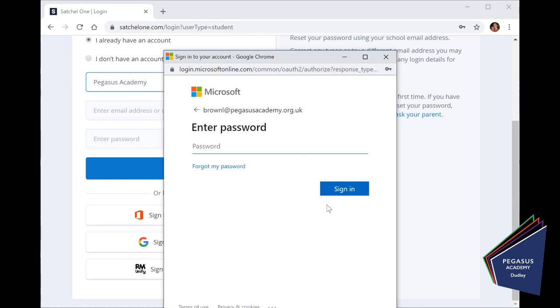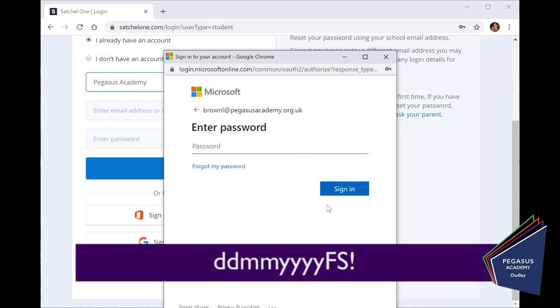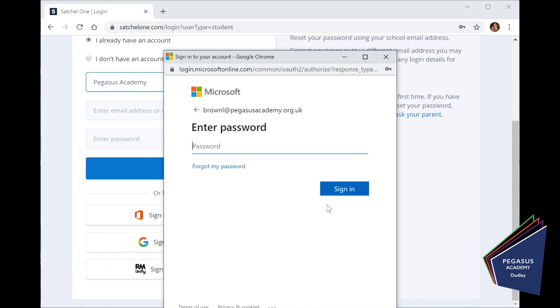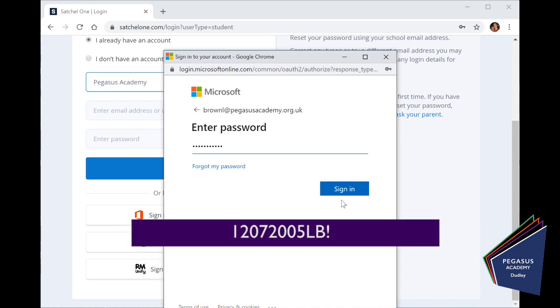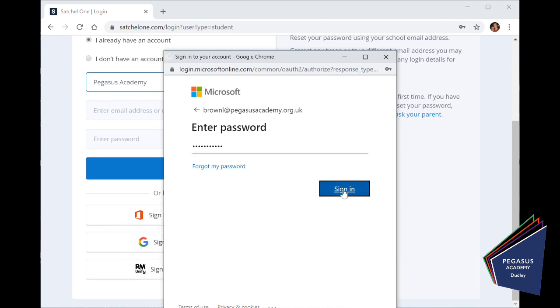The password, as I said, is the day you were born, the month you were born, the year you were born, followed by your initials. So, for example, Larry Brown here was born on the 12th of July, 2005. So, his password would be 12 07 2005 LB for Larry Brown. And then important, followed by an exclamation mark. And we click Sign In.